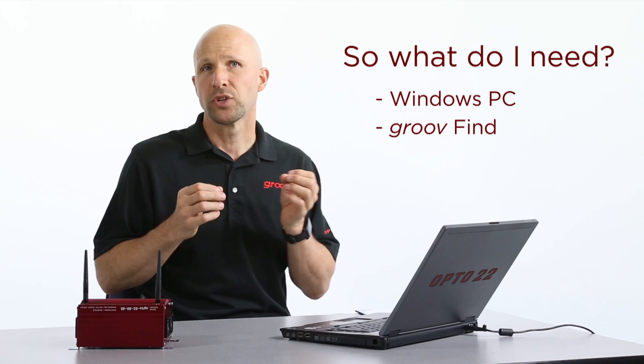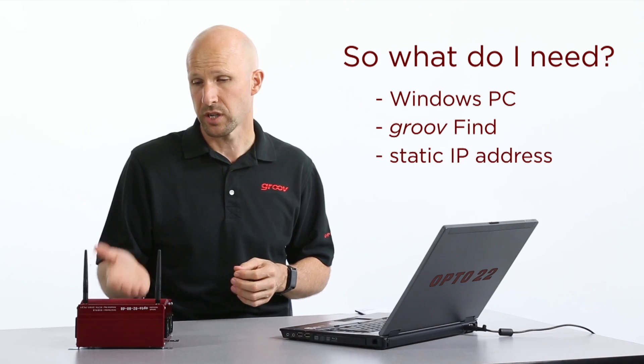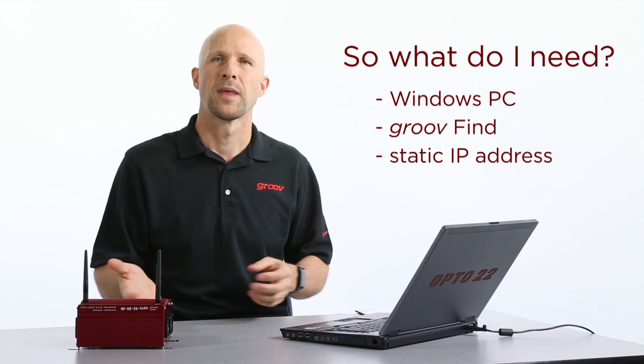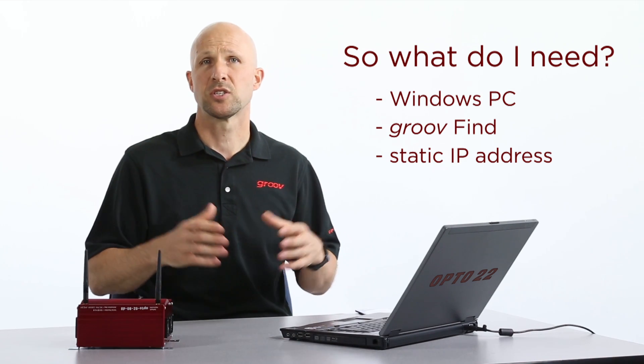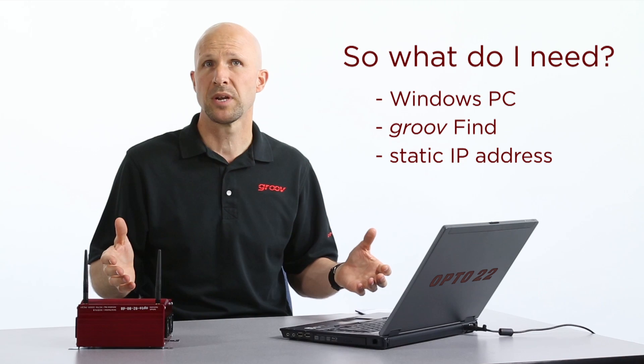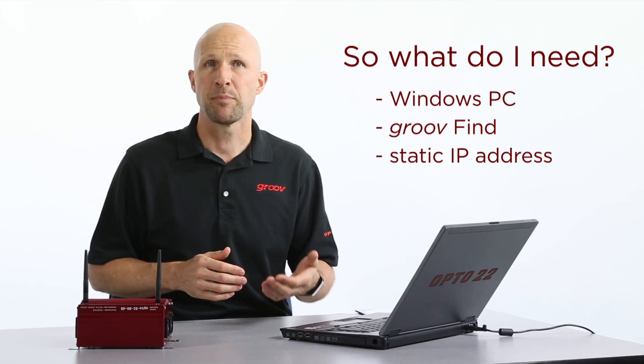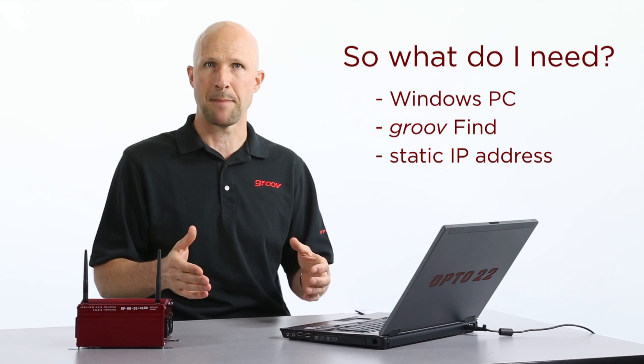Lastly, you'll need a static IP address that you can assign to your Groove box. If you're on your own private network, choose an address that's on the same subnet but not in use anywhere else on your network. If you're on a company network administered by your IT department, you'll need to get a valid IP address from them.